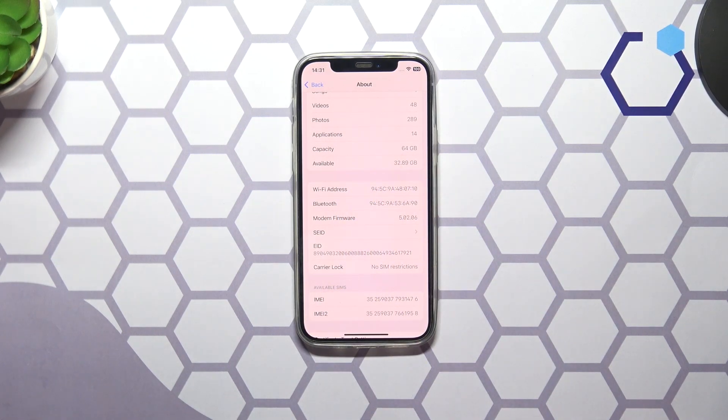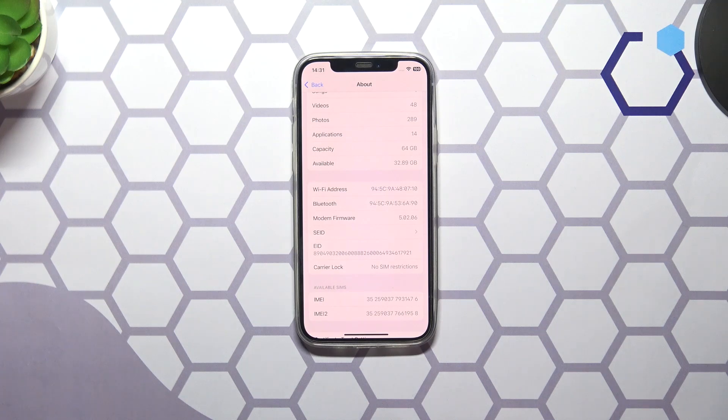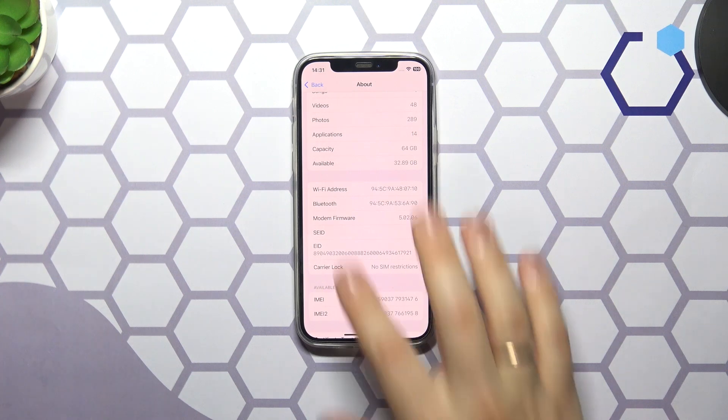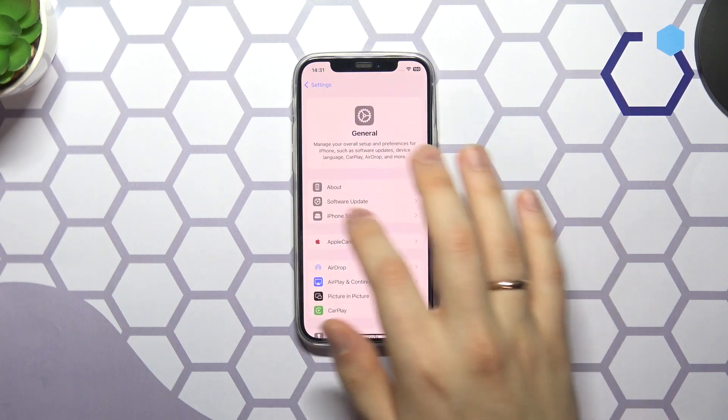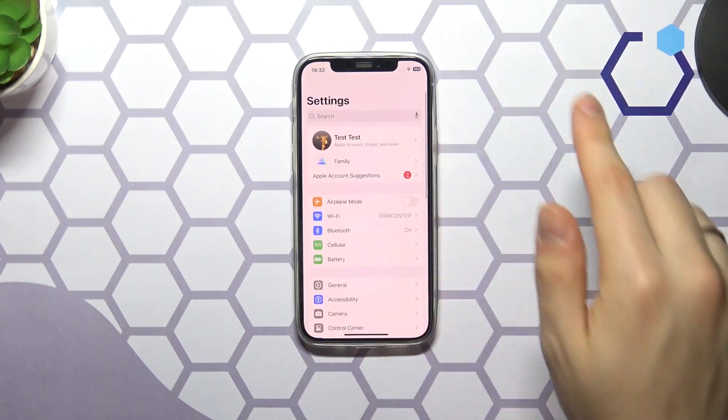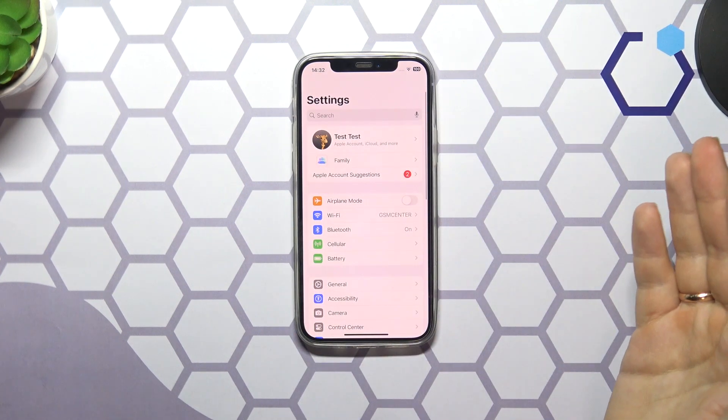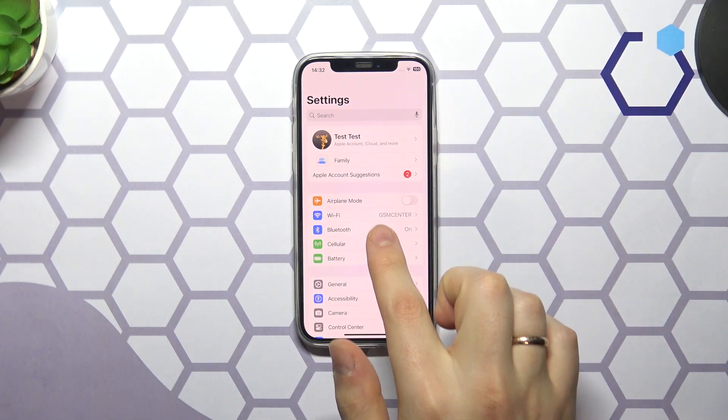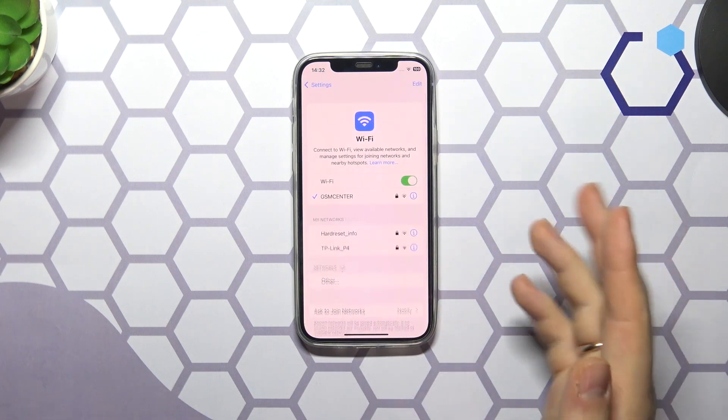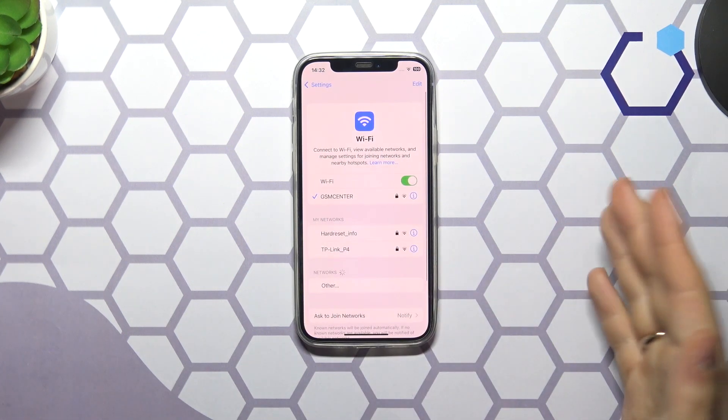Next there is also a bonus way to check the MAC or Wi-Fi address of your iOS-based device. In order to do that you will need to launch the Settings app once again, but now enter the Wi-Fi category of settings instead of General.